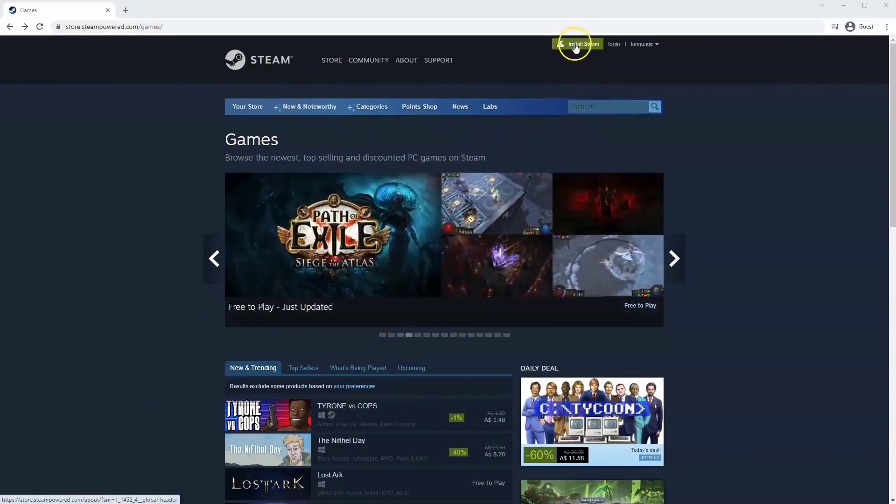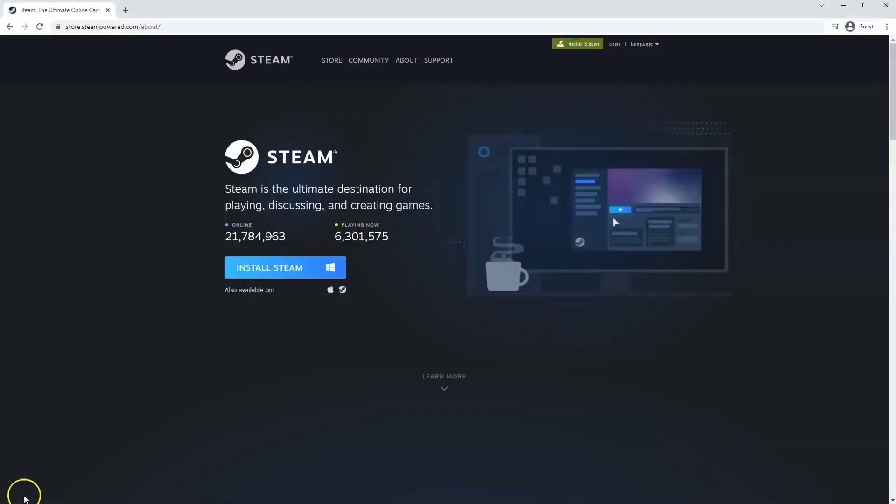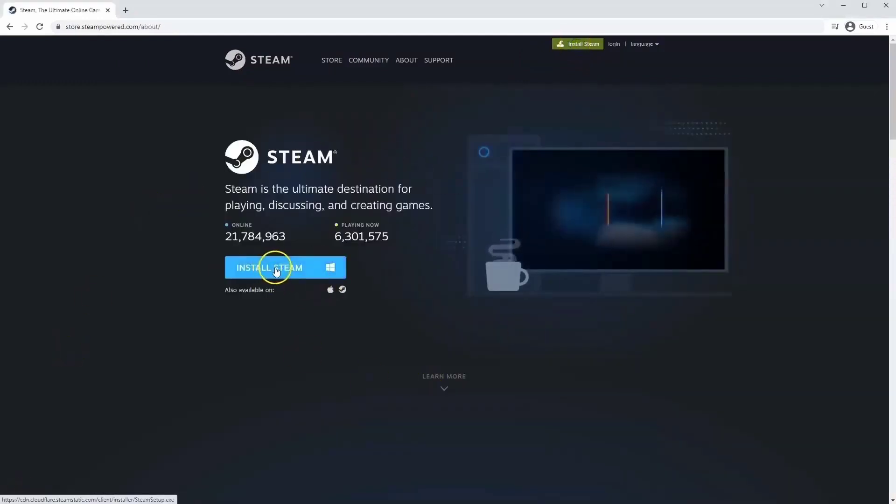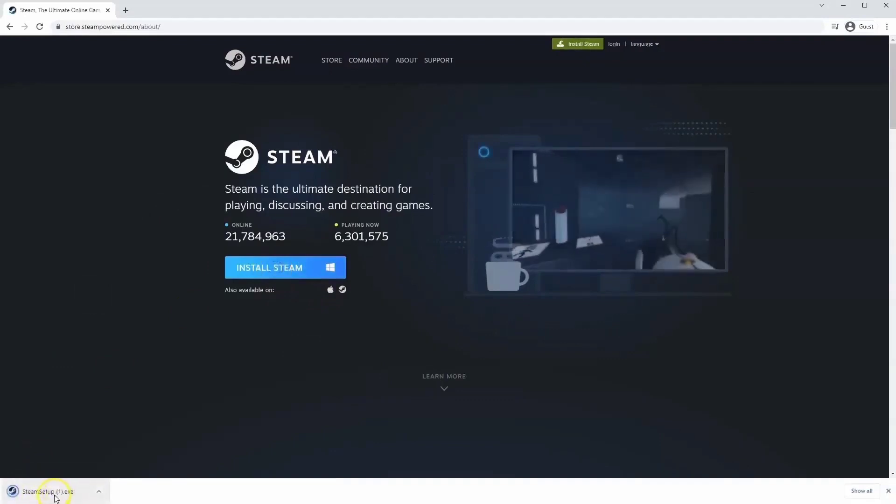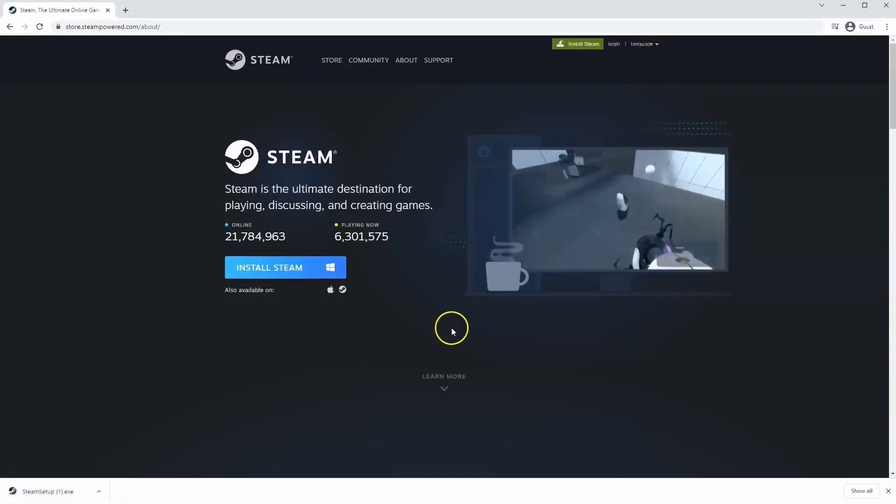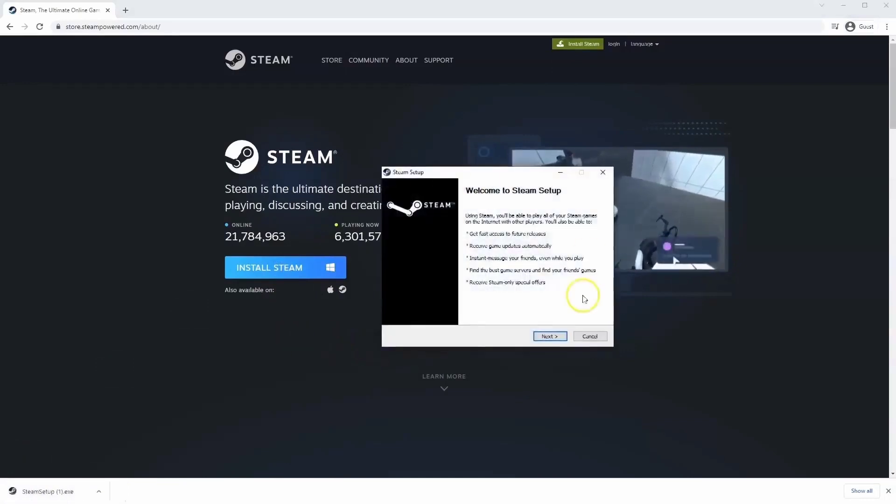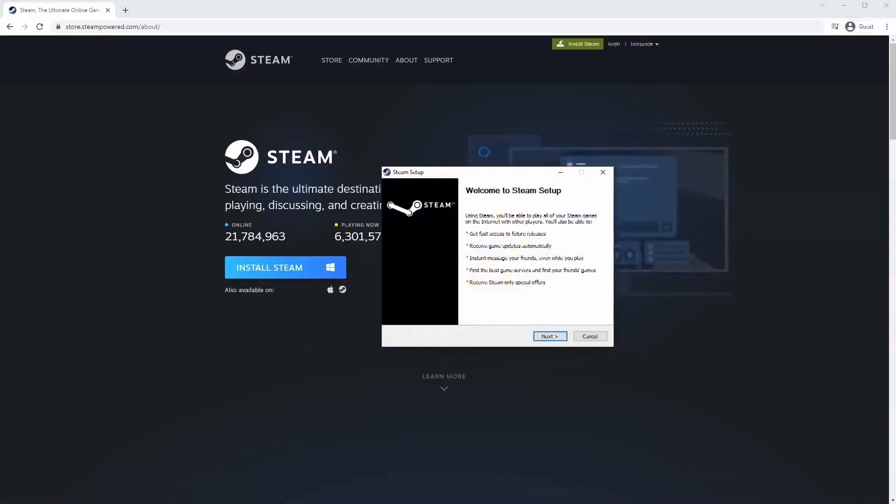Once this page loads you'll just go to install Steam at the top middle of the screen. Once this page loads here you'll click install Steam. Then the exe file will load up in the bottom left hand corner. Click on that and once you have this window up here click yes and that will take you through to the steps to install Steam on your system.